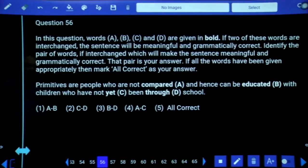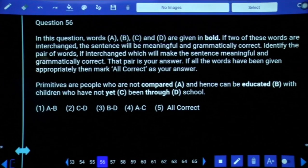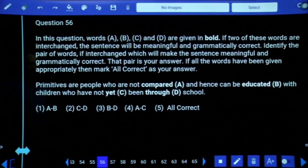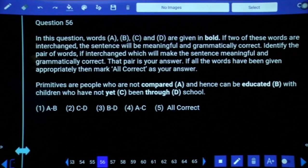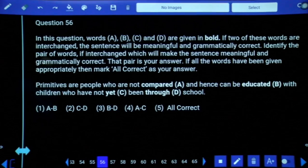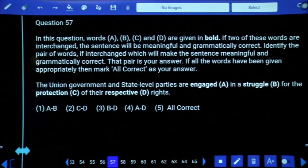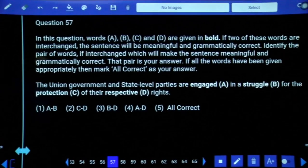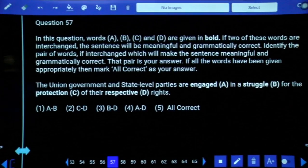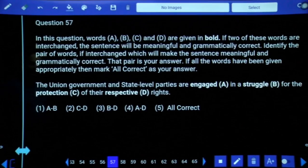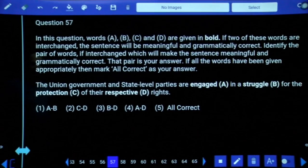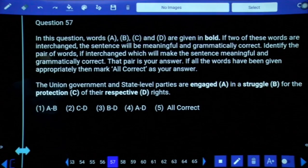Question 56: Primitives are people who are not educated and hence can be compared with children who have not yet been through school. 'Through school' is correct, 'have not yet been' is correct. There is an interchange between A and B, and our answer is the first option. Question 57: The union government and state-level parties are engaged in a struggle for the protection of their respective rights. The rule is B plus V3 — 'are engaged' is correct, 'their respective rights' is correct. All are correct — fifth option.